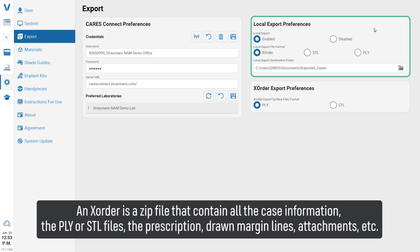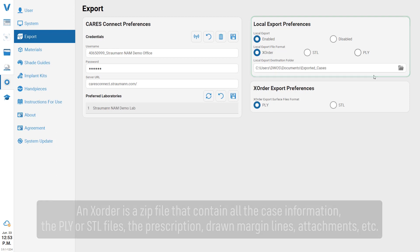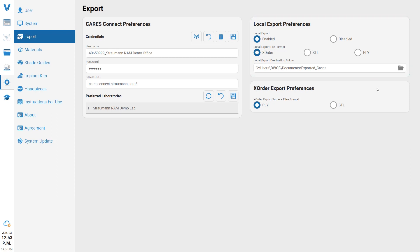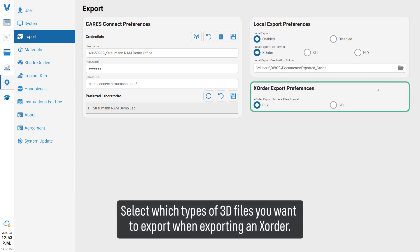The X order also includes drawn margin lines, attachments, etc. Select which types of 3D files you want to export when exporting in X order.